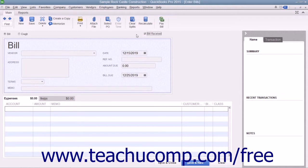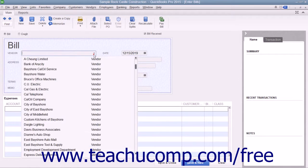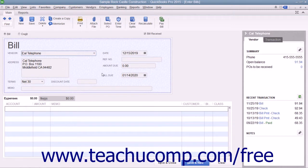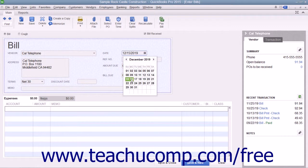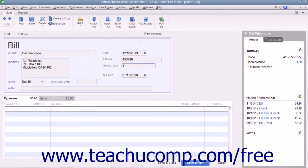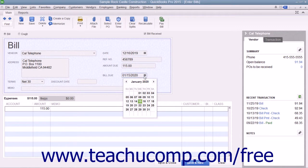When entering a bill, select the name of the vendor that sent you the bill from the vendor drop-down. Ensure that you have entered the date on which you received the bill into the Date field. Enter the bill's number into the Reference Number field. Then enter the amount of the bill into the Amount Due field. Ensure that you have the correct due date set by using the Bill Due drop-down field.